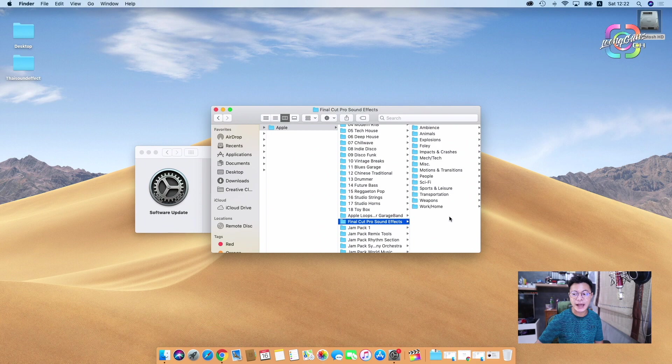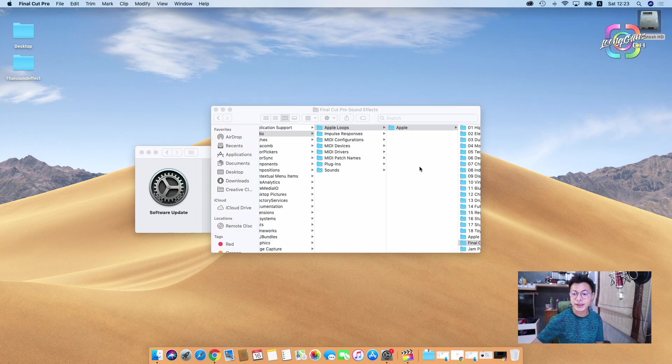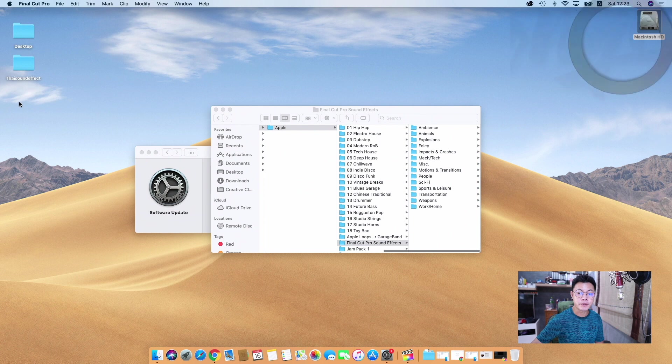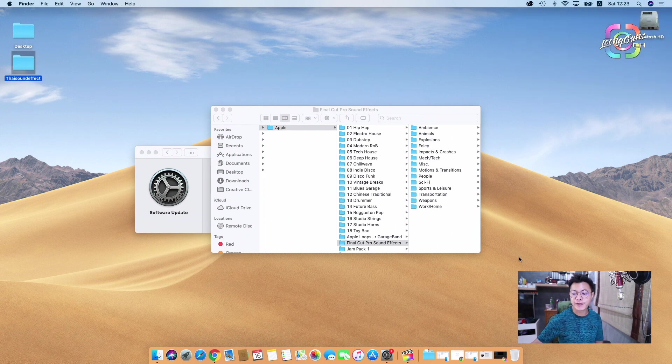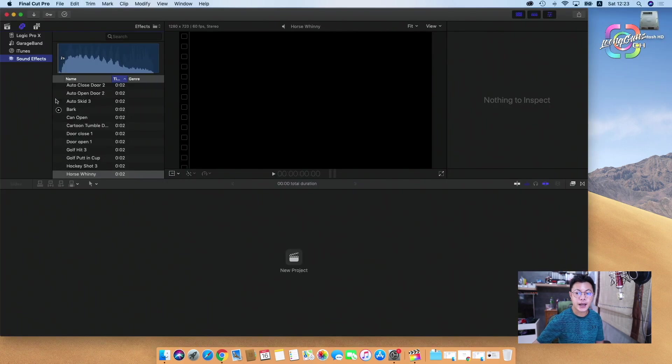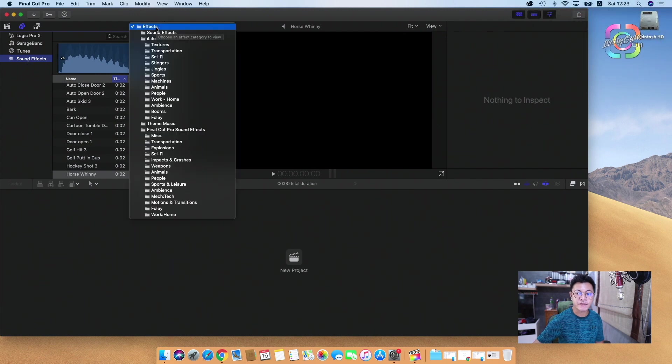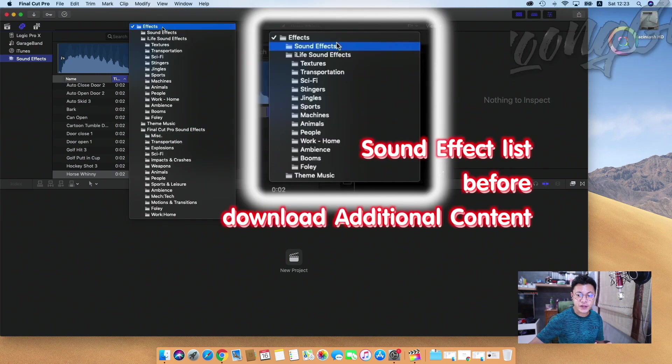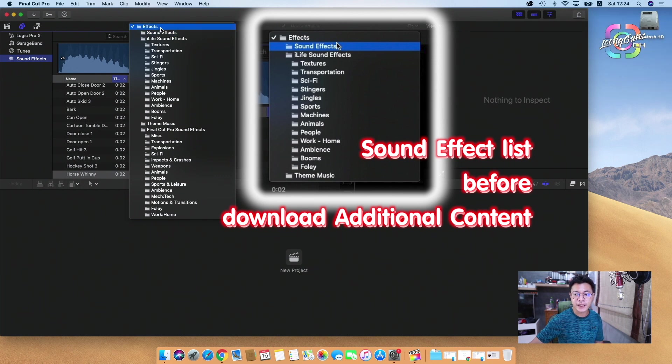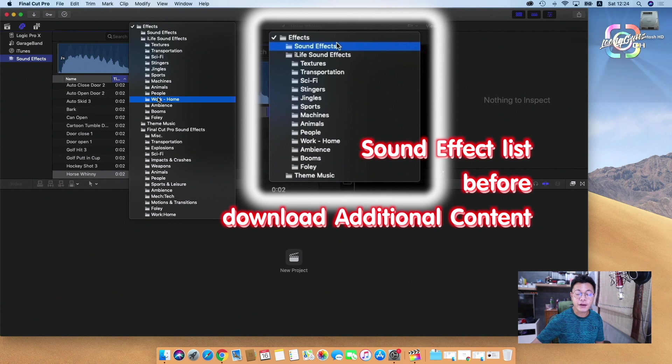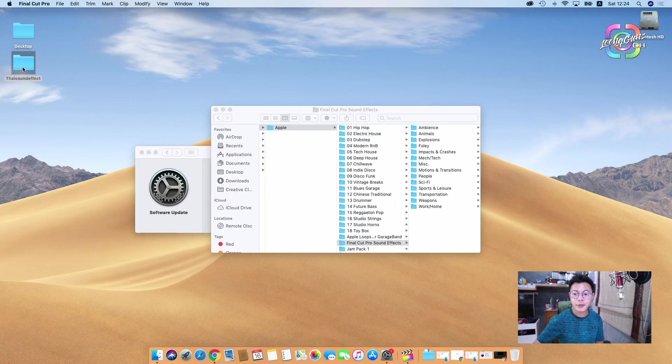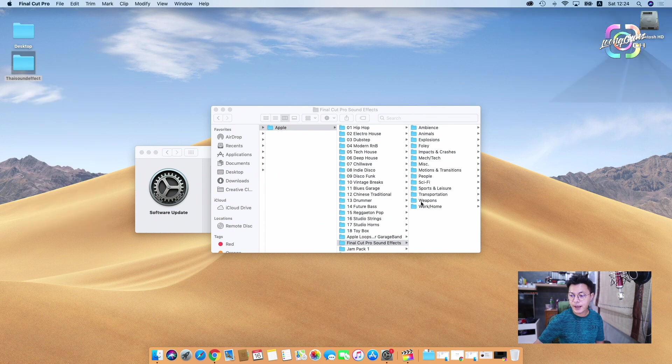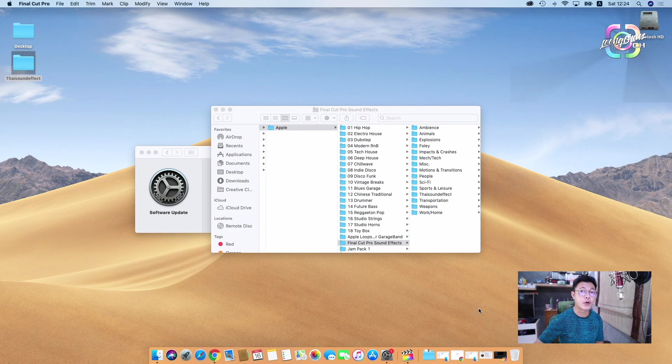Yes, that's right. Now Final Cut Pro X sound effects is coming already. Now I will put my sound effect here into my Final Cut library. I go to here and I check my effect folder. After we install first time of Final Cut Pro, they will have only sound effects here. After we add additional, Final Cut Pro sound effect is here. I will copy my file and put it into here, paste item, and then we will go back to Final Cut Pro.